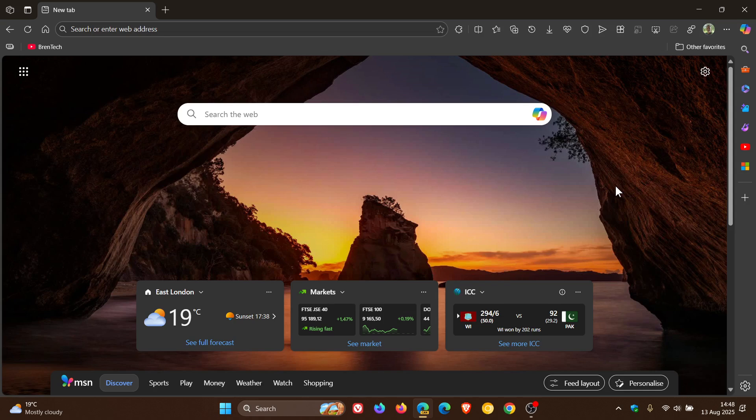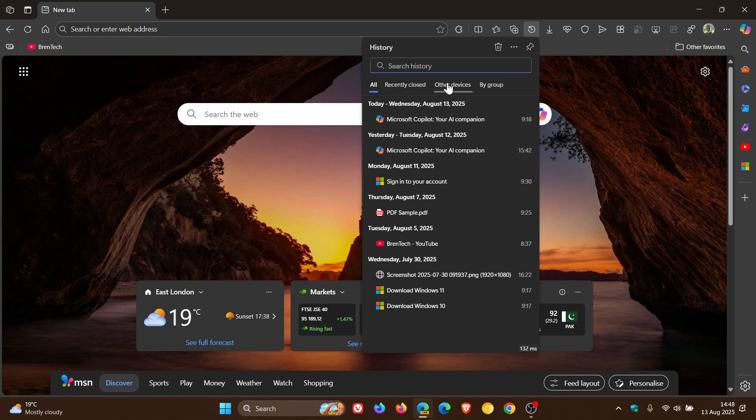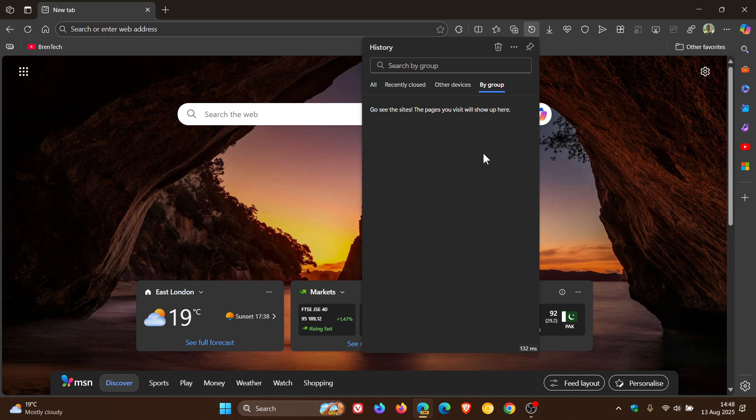So if we head over to our History toggle, and we open up the History Hub, here we can see at the top, in the stable version, we have all recently closed and other devices. Now in Edge Canary we've got a fourth option called by Group. And at this stage, if we click on it, it's empty for now. So it's still early days.